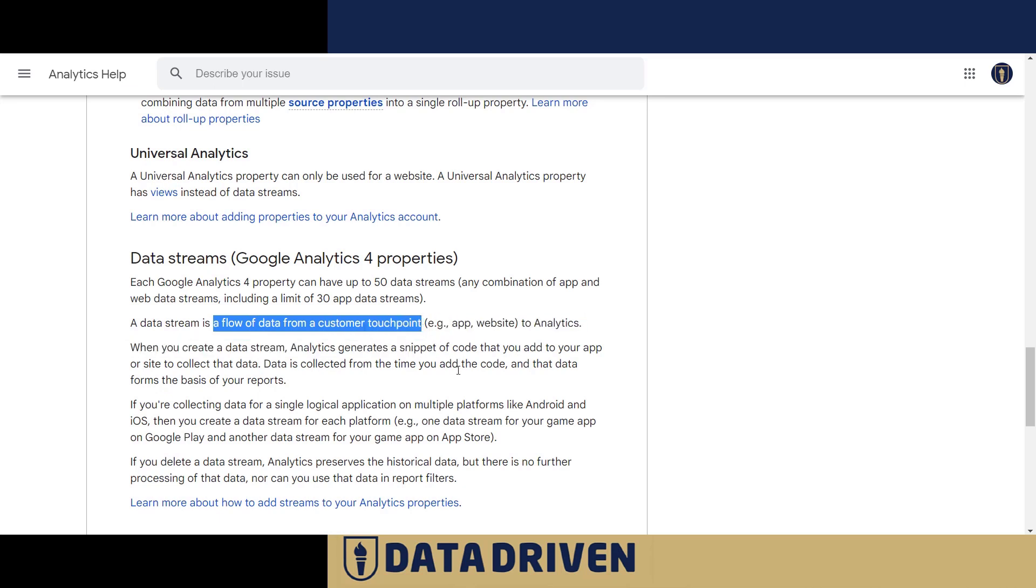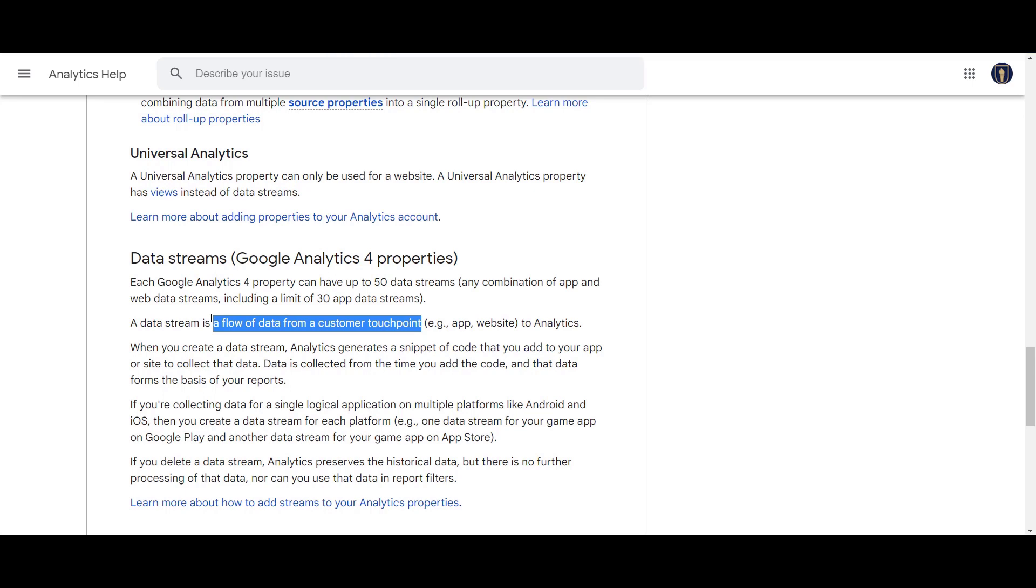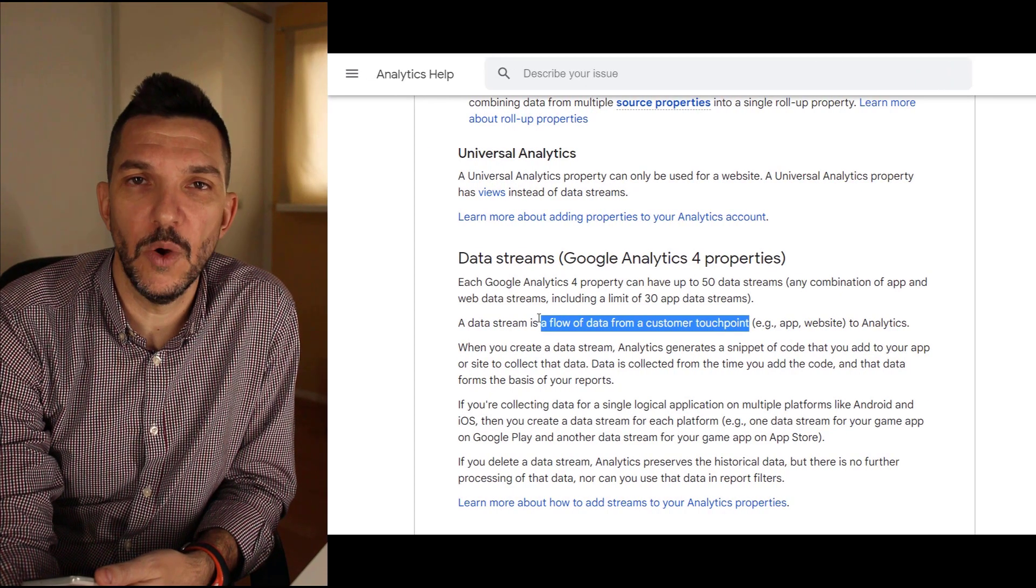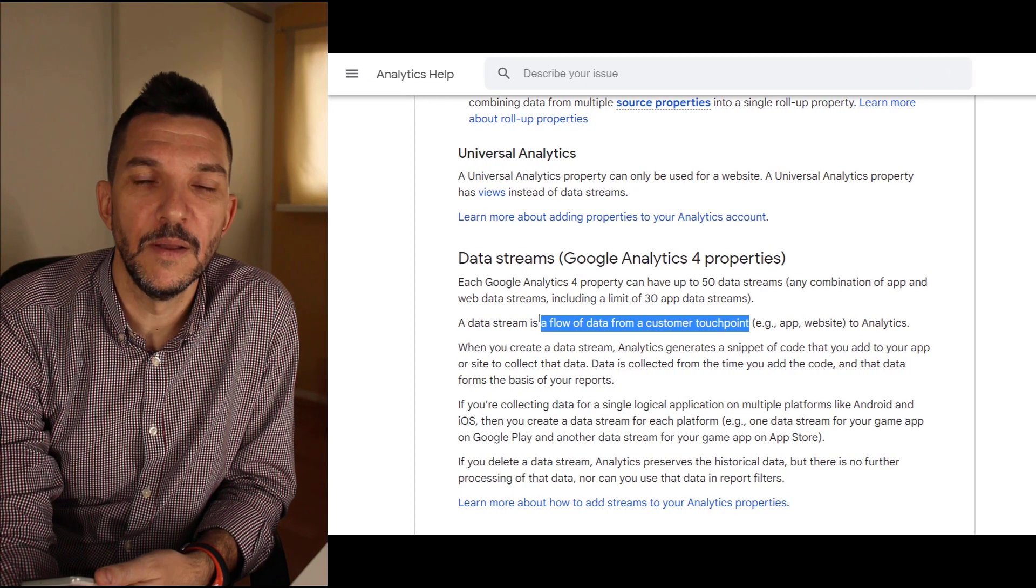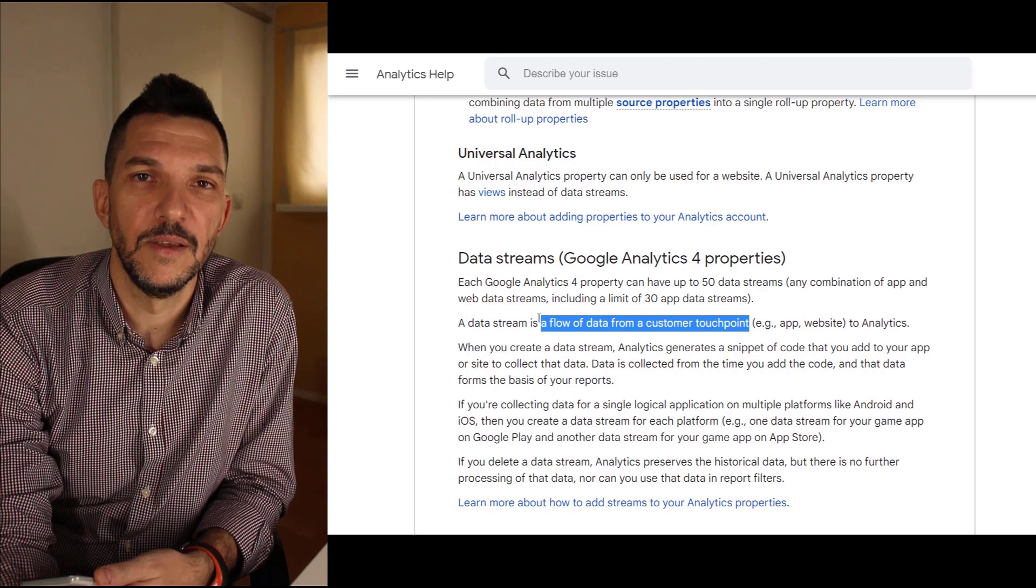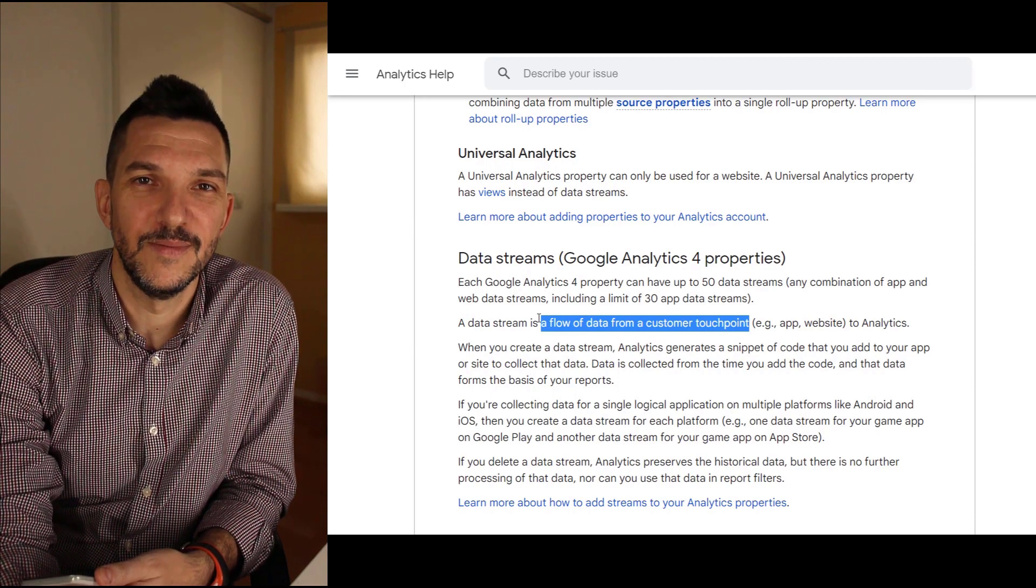Google Analytics 4 data streams are unique flows from particular touchpoints that fill in the big pool of data that is actually your GA4 property. I hope you enjoyed this video, and if you did, please hit the like button and subscribe to our channel. See you soon!